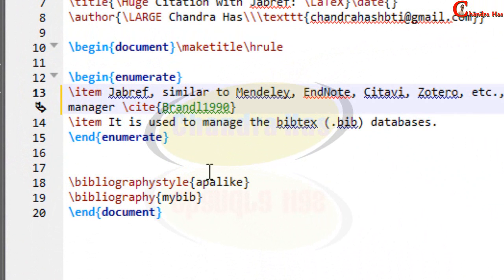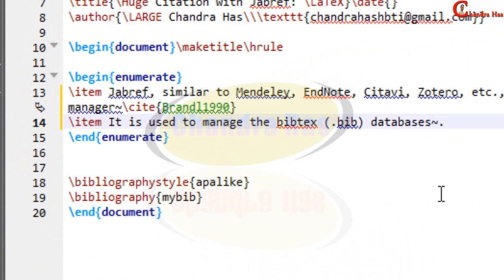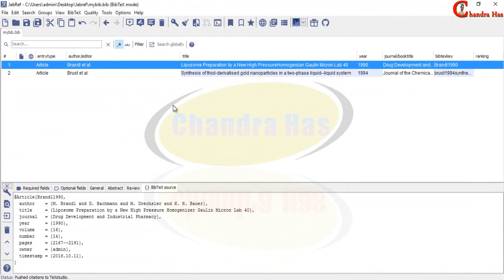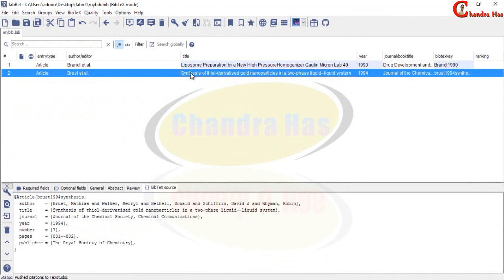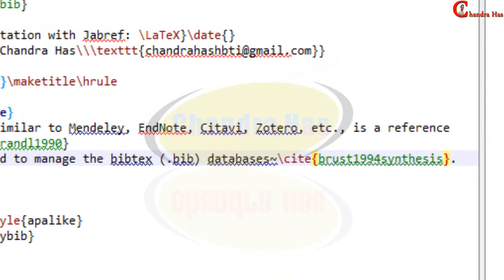Now second one I want to cite at this place so I will put my cursor at this place. And then open JabRef, select this paper and then click at this icon. Yeah okay.